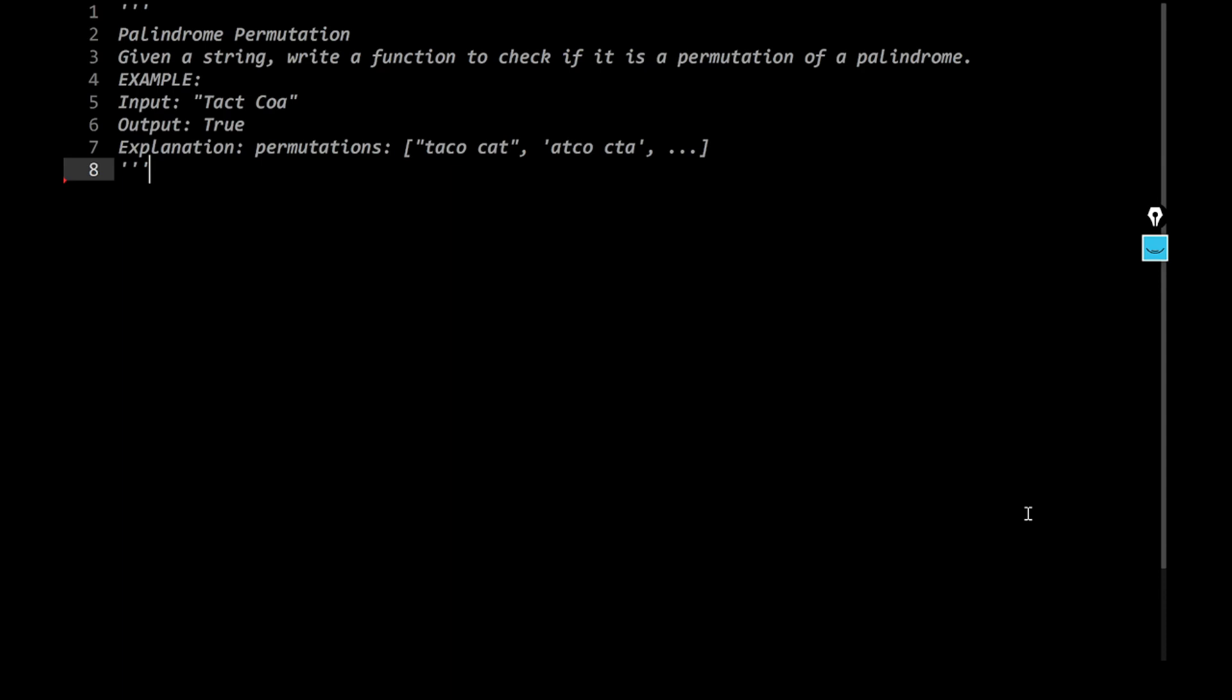The question is on your screen as you can see here. You will be given a string and you have to write a method to check if it is a permutation of a palindrome or not. So for example, you could have a string as such, tactchoa, right? And you may have to tell them is it a palindrome of a permutation?